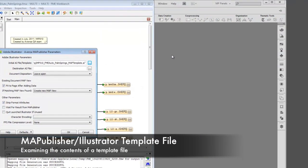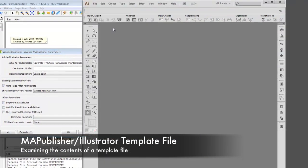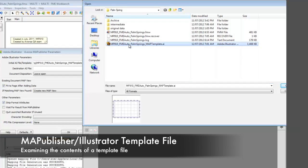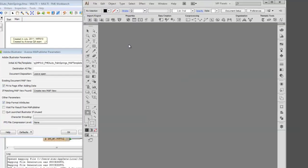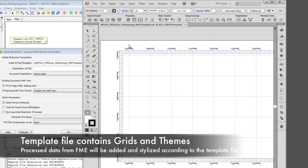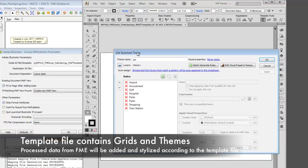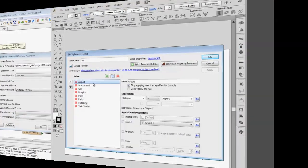We can take a quick look at the template file and see that it contains a grid and a number of stylesheet themes. As long as the attribute schema of the data matches the stylesheet, the data will be stylized on import.